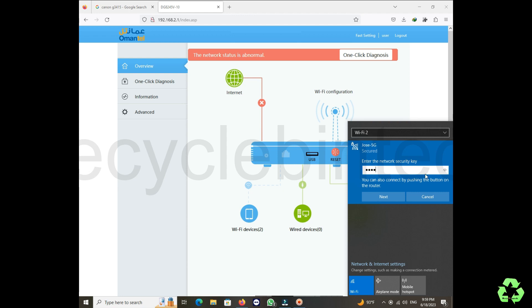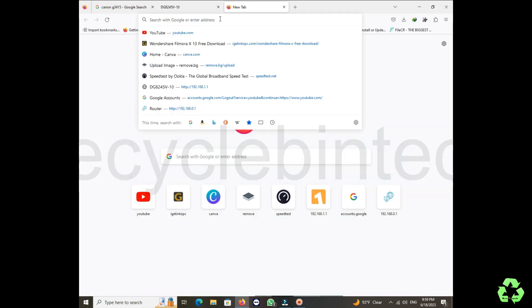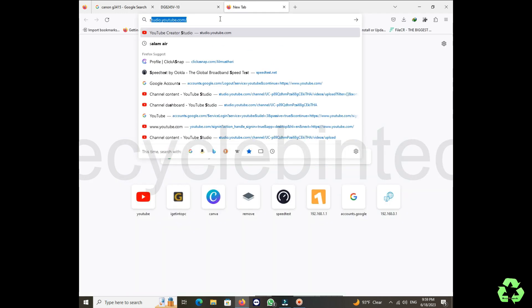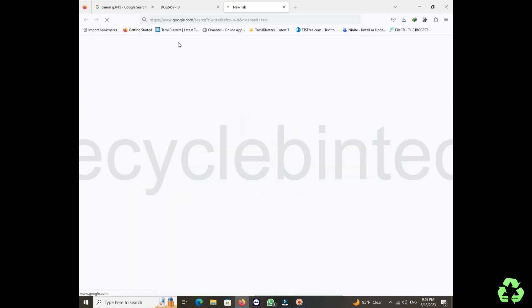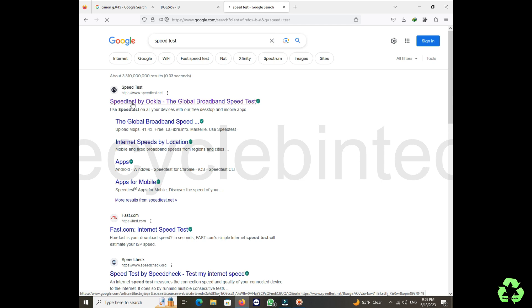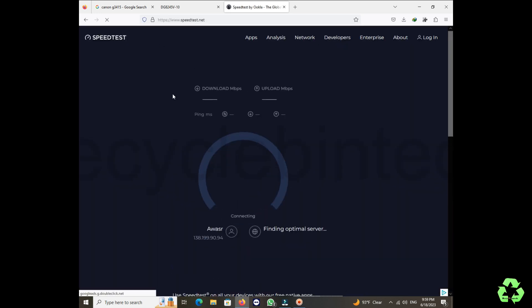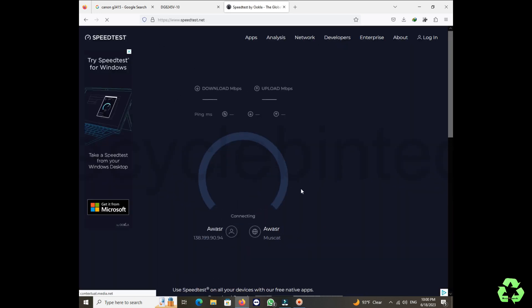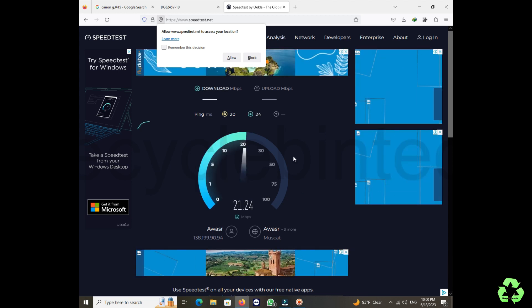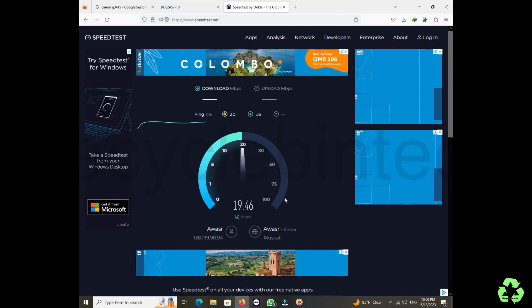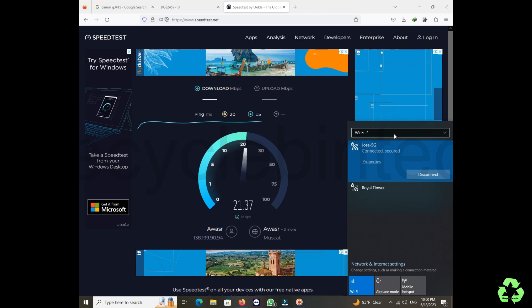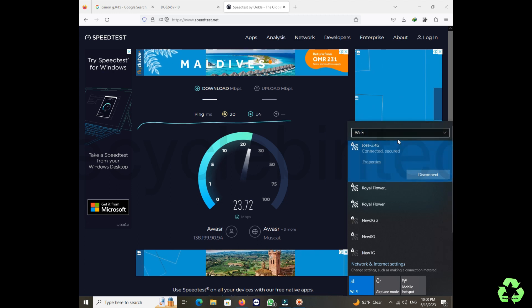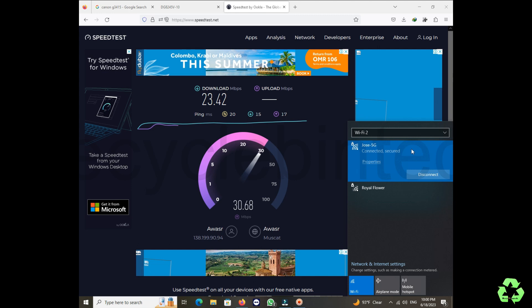Let us enter the password one more time. This is for 5G Hertz, just to check the speed, how much I am receiving. Two, three times better to check. You can see that speed.